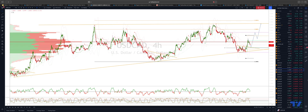I caveat this analysis with the fact we have the Bank of Canada and the FOMC on deck today, so I don't advise initiating positions in front of that event, but I'm looking for a potential reaction to play out here.